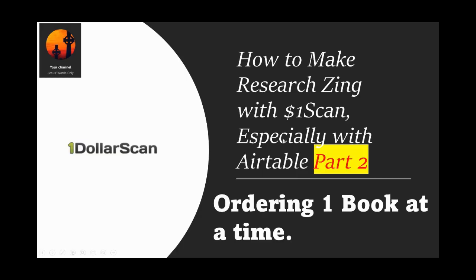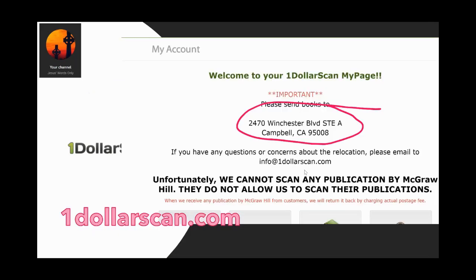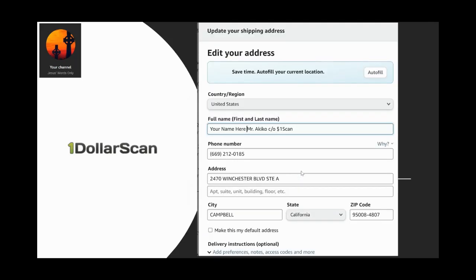Let's go back to the PowerPoint. I recommend you start at 1DollarScan — the URL is 1dollarscan.com, easy to remember. Hopefully you've created an account; you can log in automatically with Chrome to save your username and password. The first landing page tells you where to send your books. This is their physical address, so if you live near Campbell, California, you can actually drive there and drop off books.